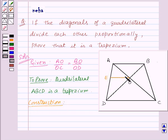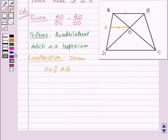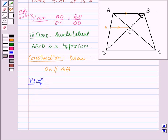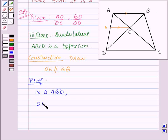For the construction, draw OE parallel to AB. Now in triangle ABD, we have OE parallel to AB, so this implies that DE upon EA will be equal to DO upon OB.